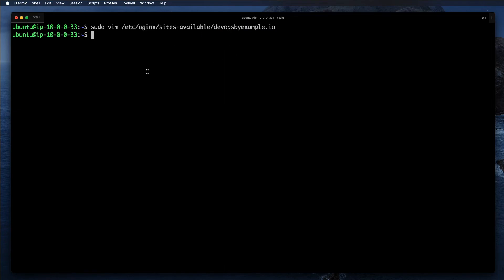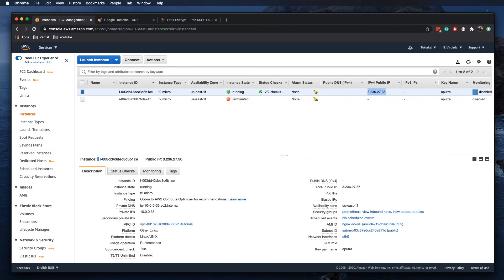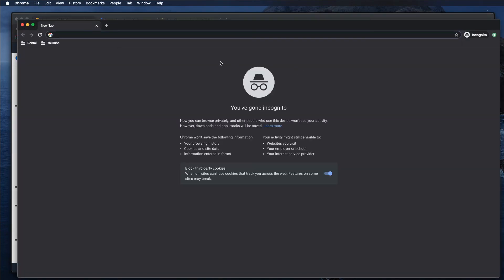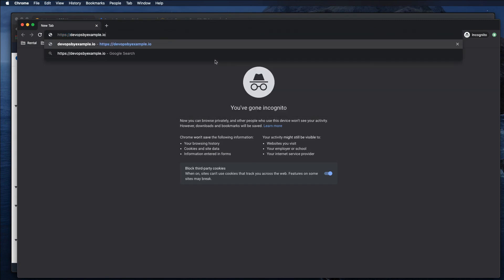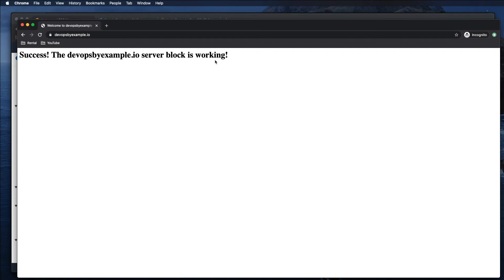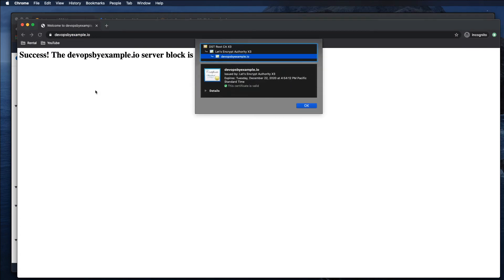Let's verify that it actually works. Let's grab our domain devopsbyexample.io, go to the browser, open a new incognito window, and type HTTPS. It should work. Yeah, it works. You can see the lock, and if you click here and then on the certificate, it will tell you that the certificate was issued by Let's Encrypt and it expires in 90 days on December 22. You can see other information about that certificate.